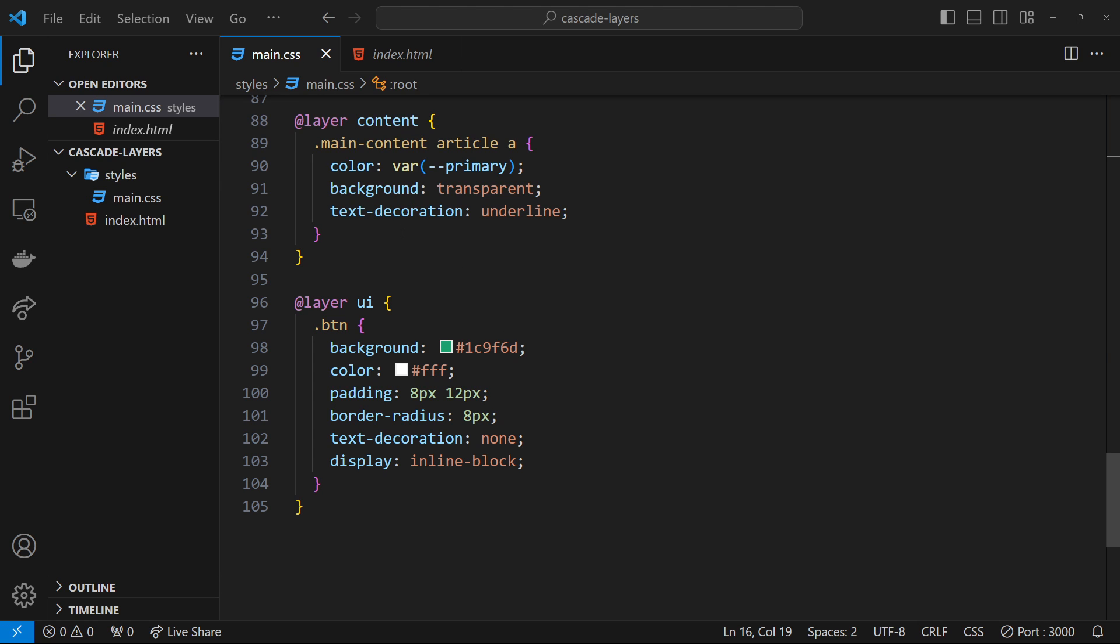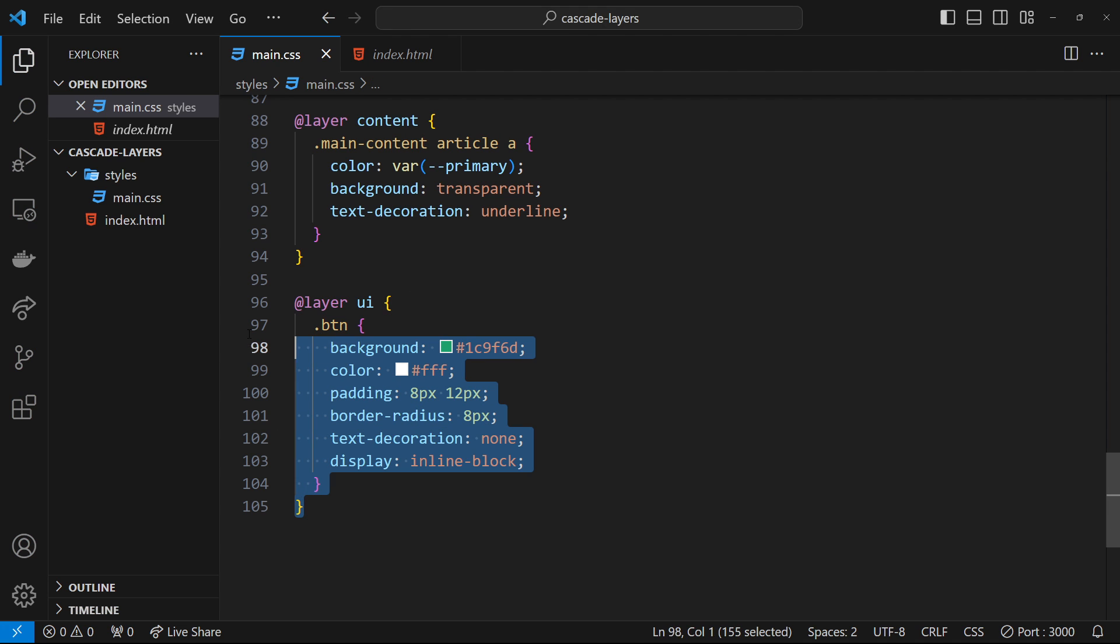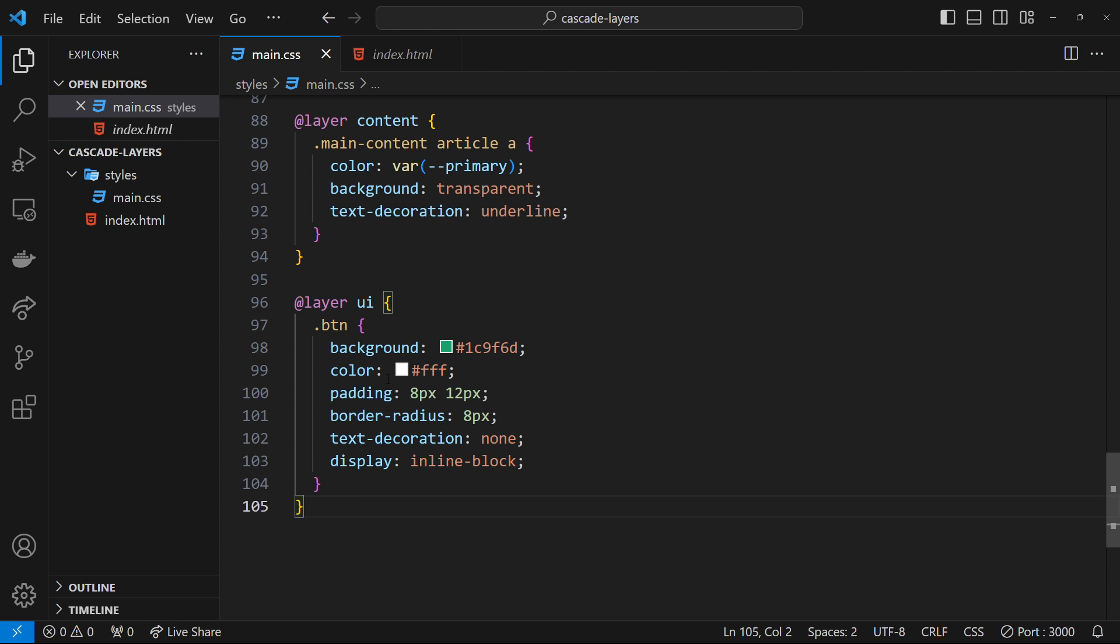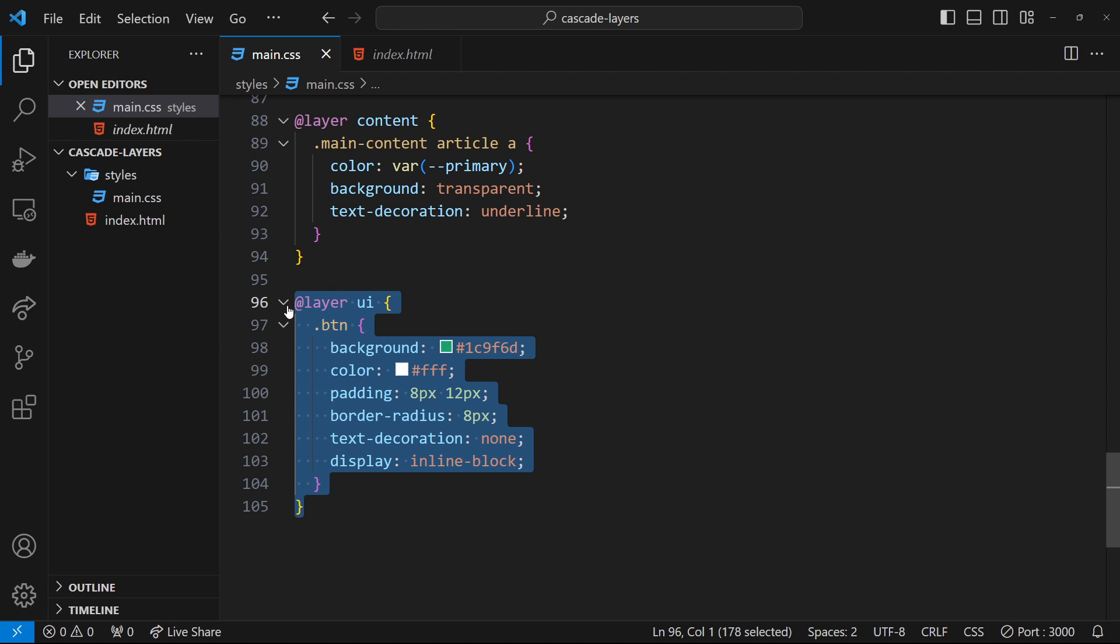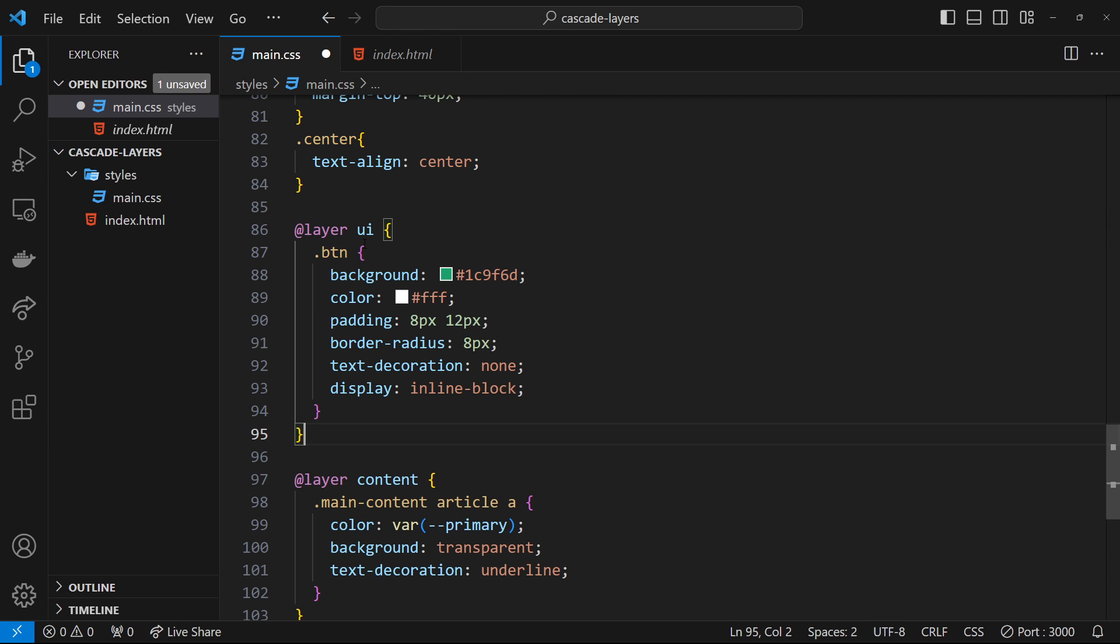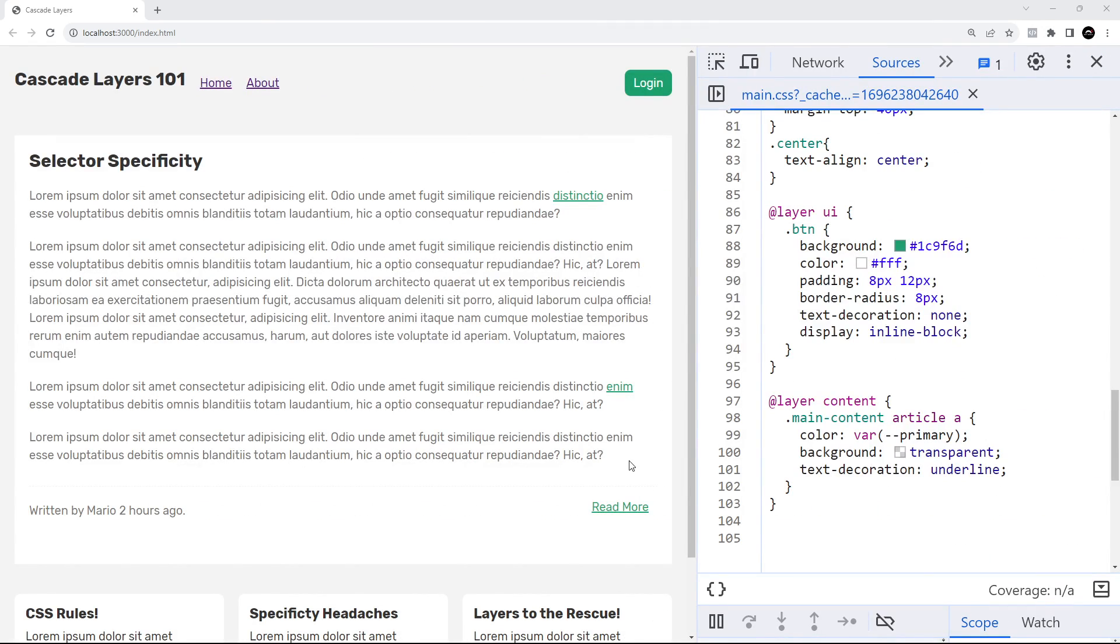between them. Instead, the winner is simply the selector that is in the layer which is defined lower down in the stylesheet. If I cut this ui layer and paste it above the content layer, then save it and preview in the browser, now we can see that the selector inside the content layer wins because that layer was defined below the ui layer. So the order of the layers does matter when